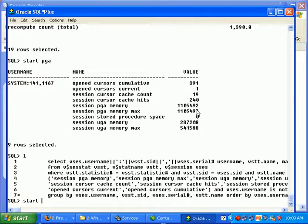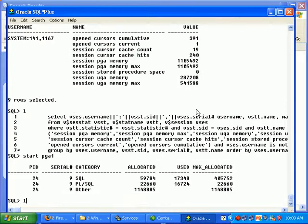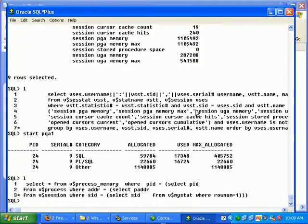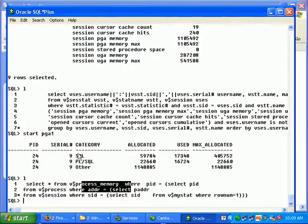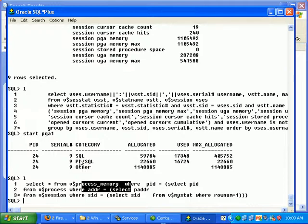Now this particular query uses V$PROCESS_MEMORY and it shows like the current session, how much PGA memory is being consumed for each of the categories. The categories we got are SQL, PLSQL, and other.